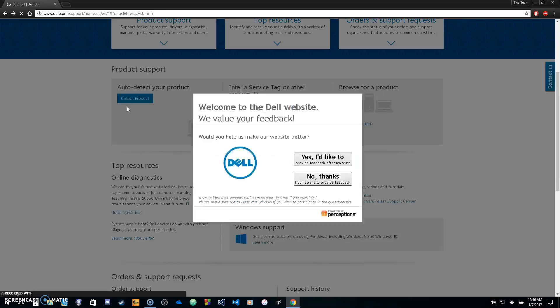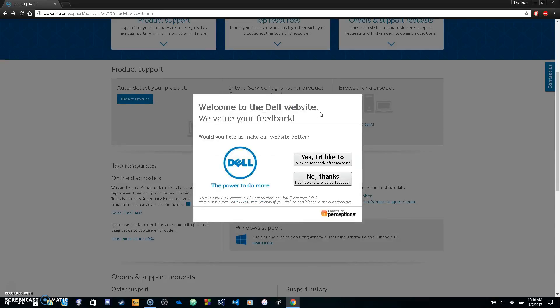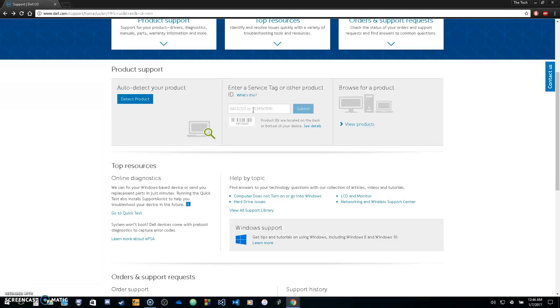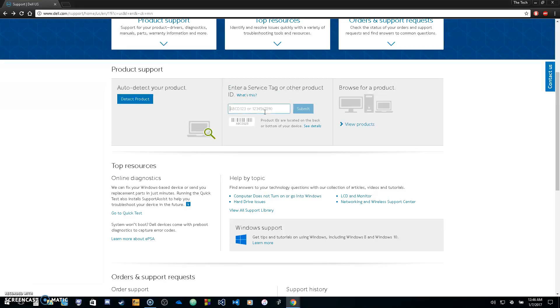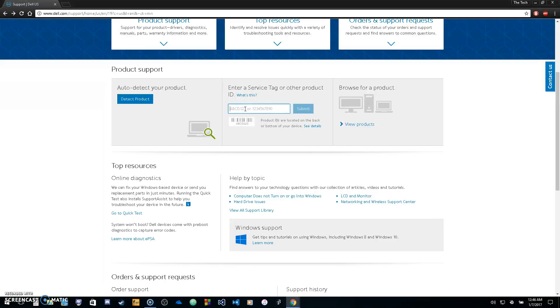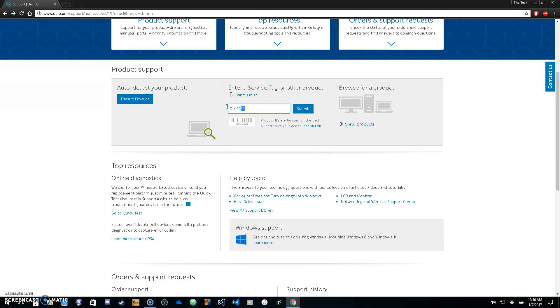Now if you don't want to do the auto-detect and download all that stuff, you can also just enter the model number in here. On the bottom of your PC you should have a model number or the type of PC, like a Dell 1550 or Dell 5530. You'll want to enter that whole thing in here, like Dell D5030, then click enter and you'll get the drivers you need for your specific model.